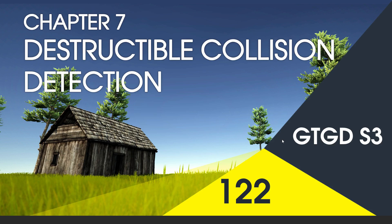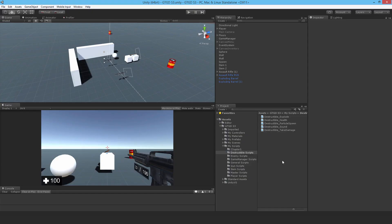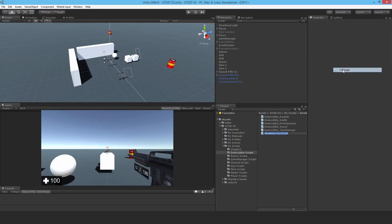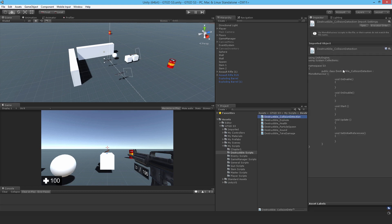Welcome to video 122 in series 3. Now our destructible game objects will have collision detection. Make a new C-sharp script and call it destructible collision detection and open it up.